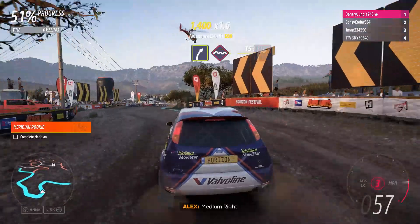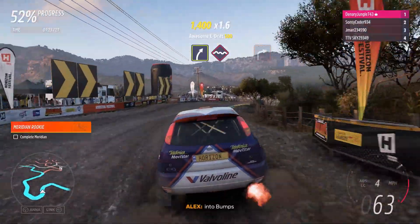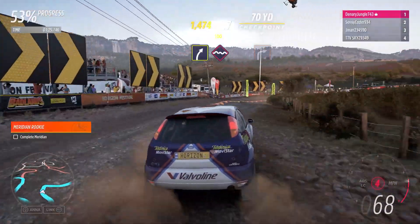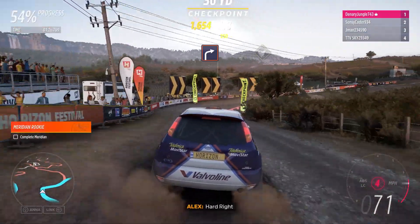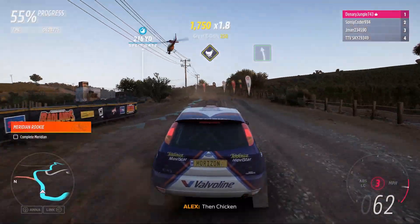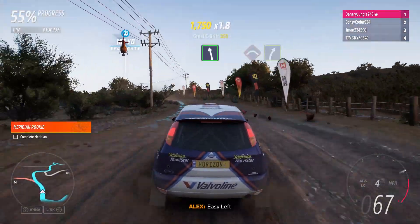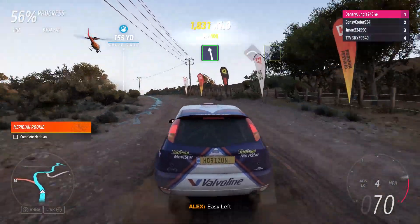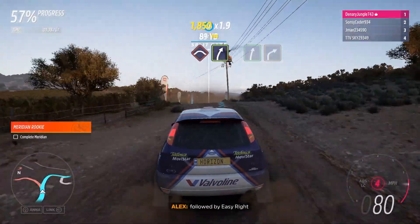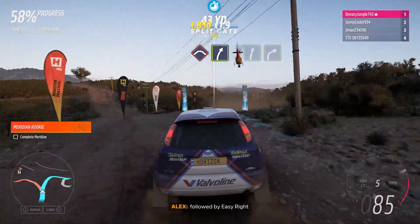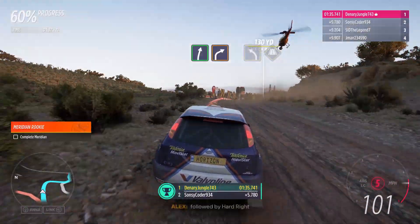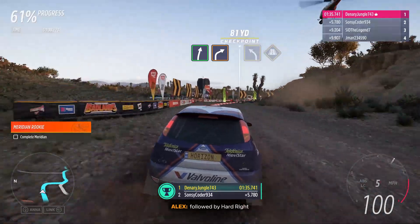Medium right. Into bumps. Hard right. And chicken. Easy left. Crest, followed by easy right. Followed by easy right. Followed by hard right.